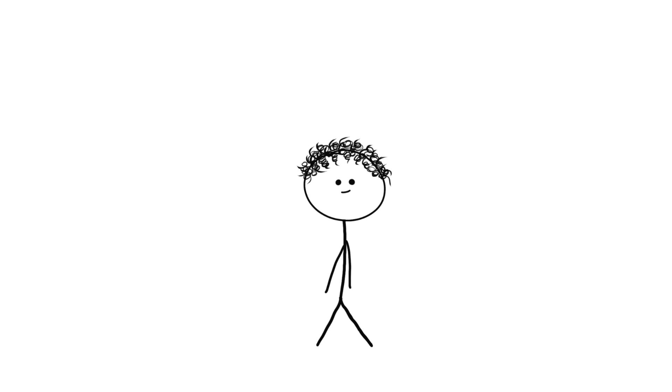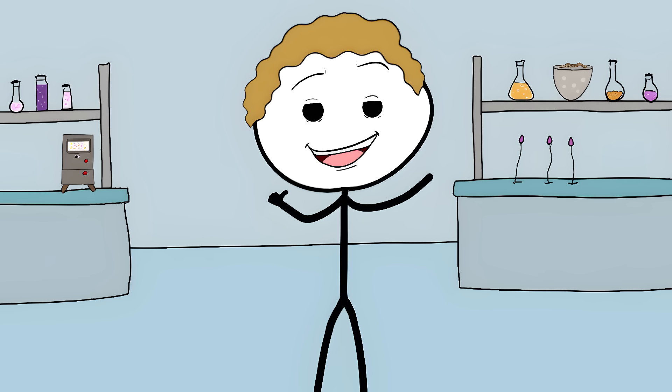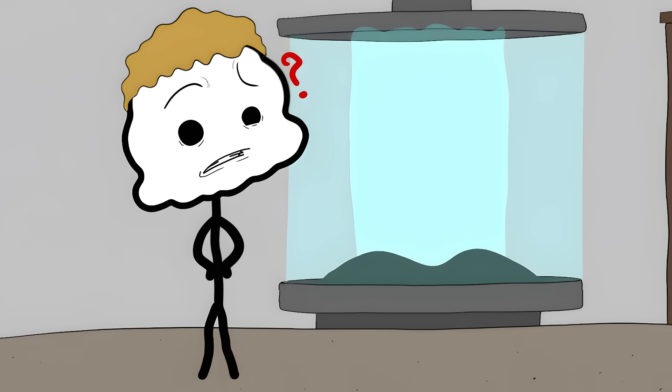They have all your memories, including the memory of stepping into the teleporter. To them, it feels like they just moved from one place to another. But what happened to the original consciousness?